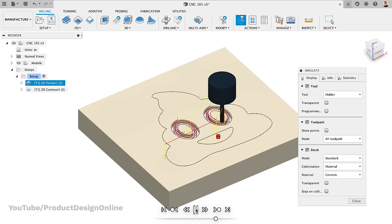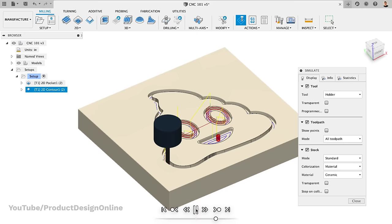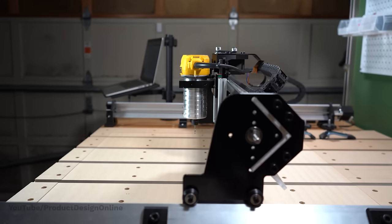Beginners often get frustrated when the machine doesn't follow the instructions. But the problem lies in the fact that the machine follows all the instructions. When something goes wrong, it's because we told it an instruction that we didn't mean to. We're done creating our instructions once our setup and toolpaths are complete.